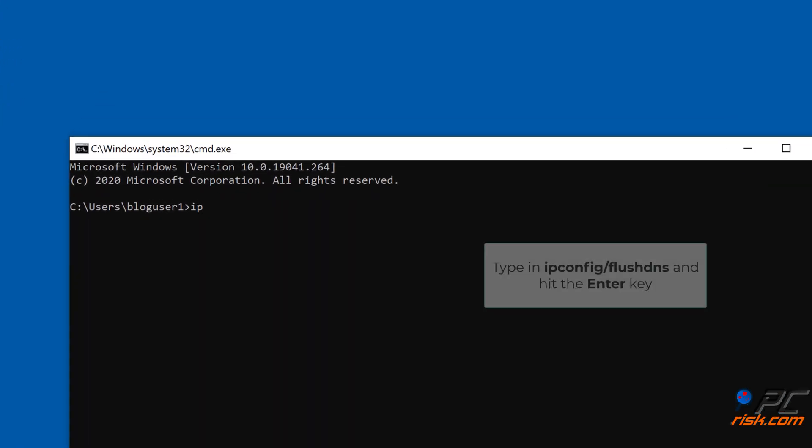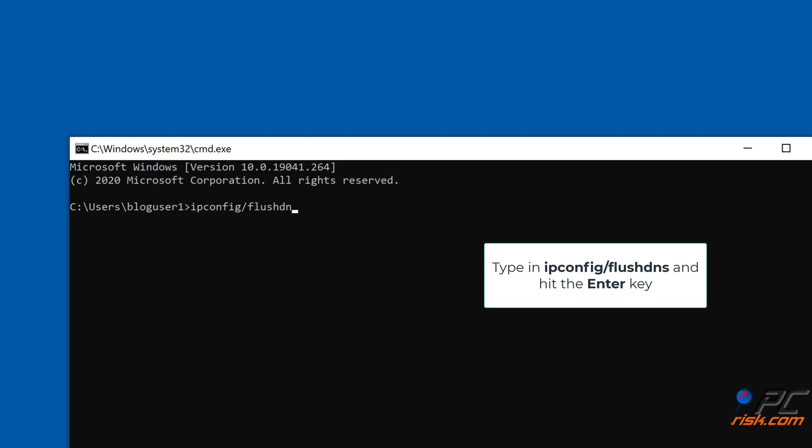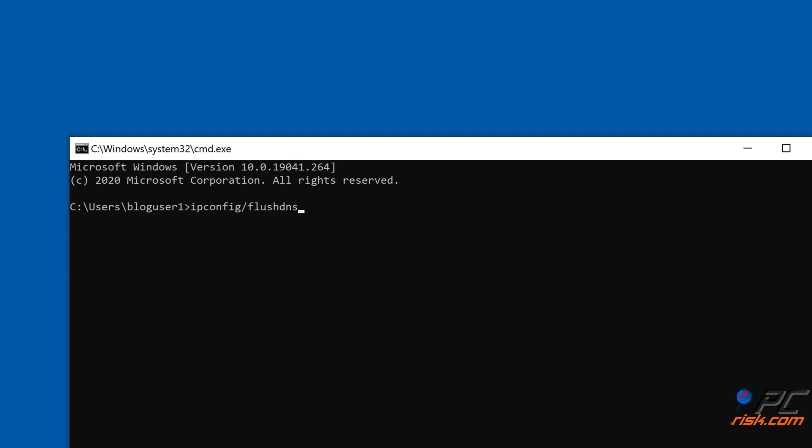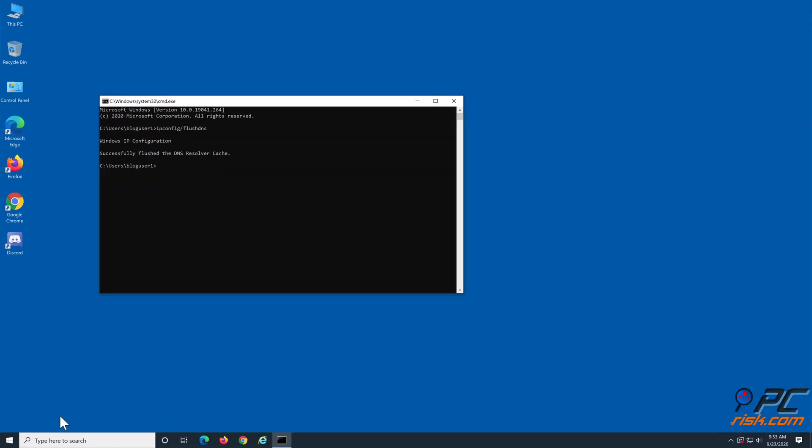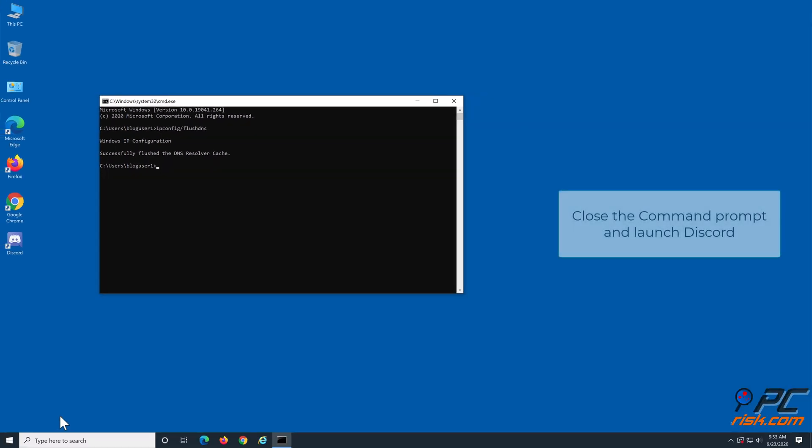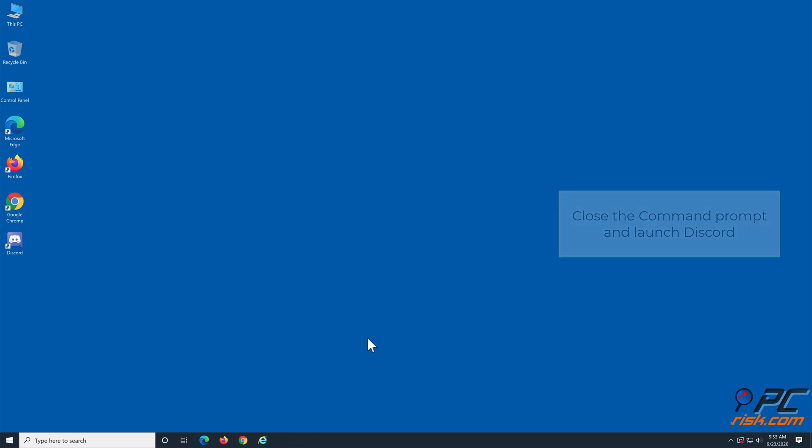Then type ipconfig slash flushdns and hit the Enter key. After successfully performing the DNS flush, close the command prompt and launch Discord.